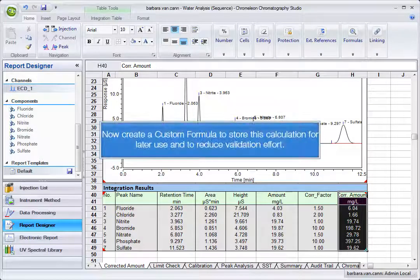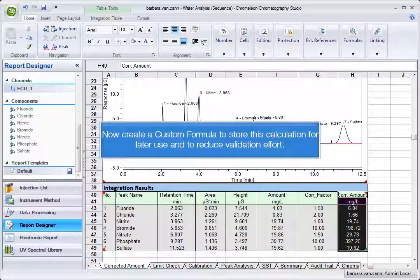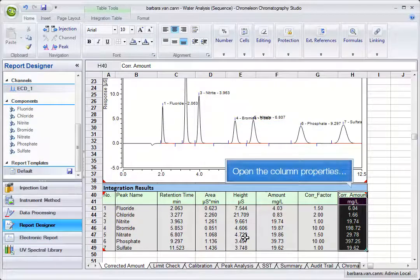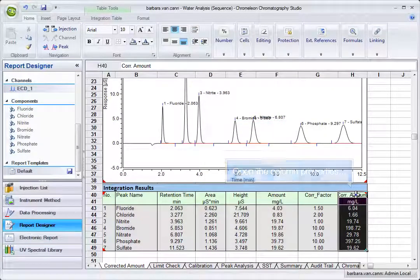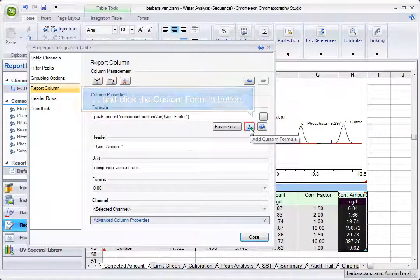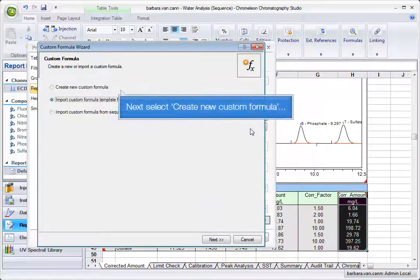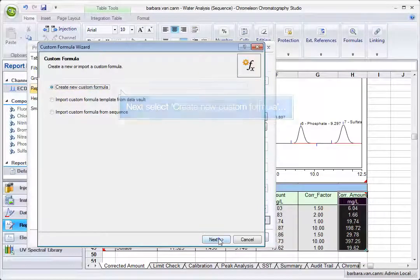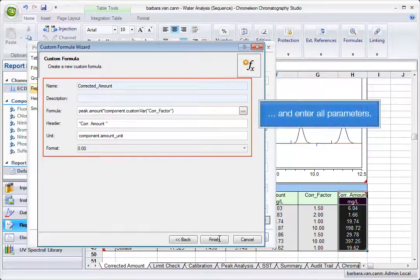Now create a custom formula to store this calculation for later use and to reduce validation effort. Open the column properties and click the Custom Formula button. Next, select Create New Custom Formula and enter all parameters.